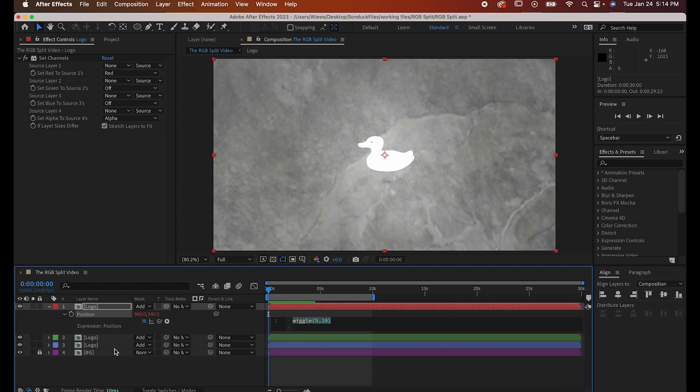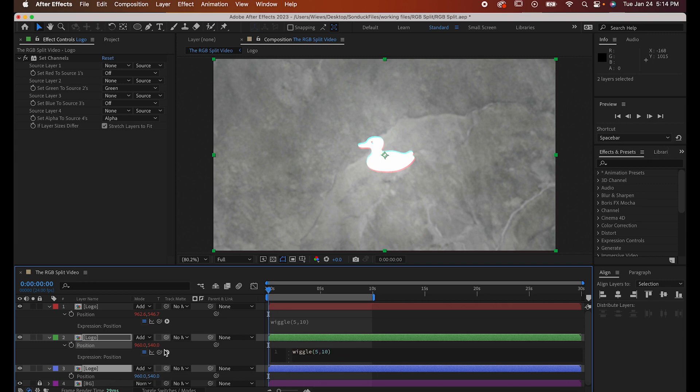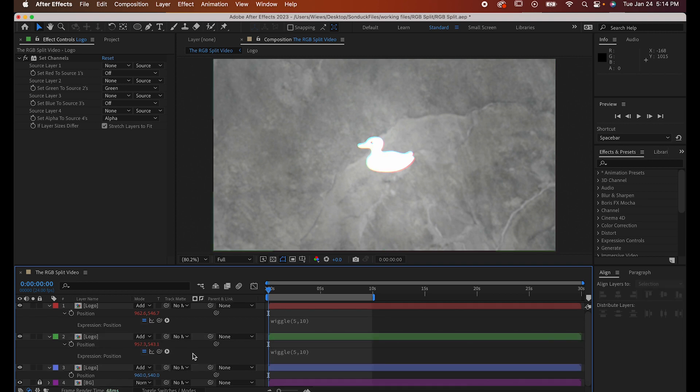Now do the same thing with the other two layers and paste in the expression. And now you know how to do an RGB color split in After Effects.